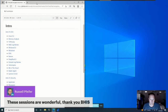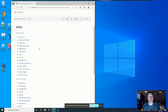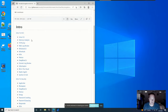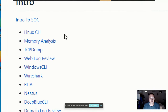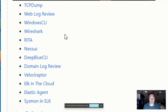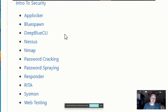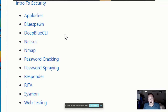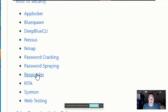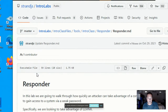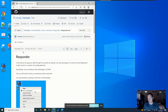These are the labs in the pay-what-you-can Intro to Security class: App Locker, Blue Spawn, Deep Blue CLI, Nessus, Nmap, password cracking, password spraying, Responder, and web testing — a lot of hands-on content over two days. The lab we're looking at today is Responder, and we're specifically going to look at it through the lens of cracking NTLM v1 and v2 password hashes.